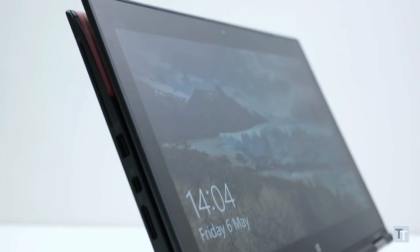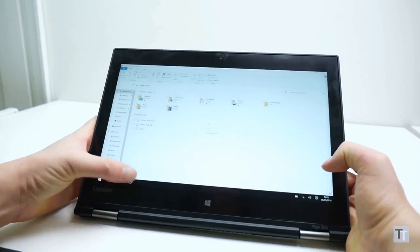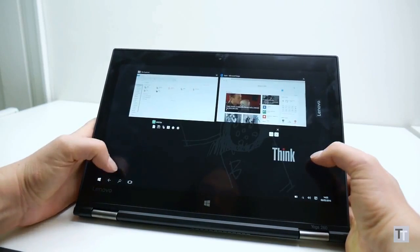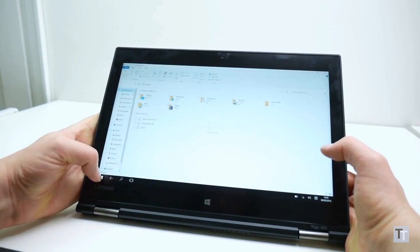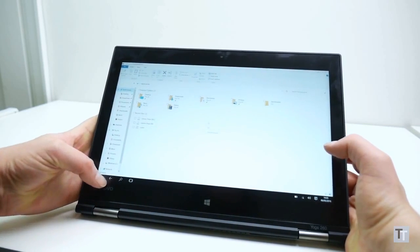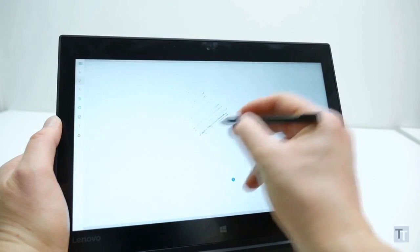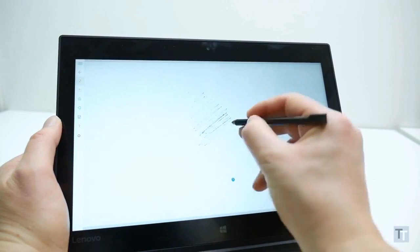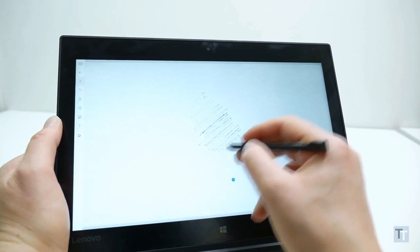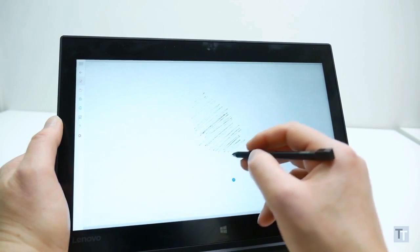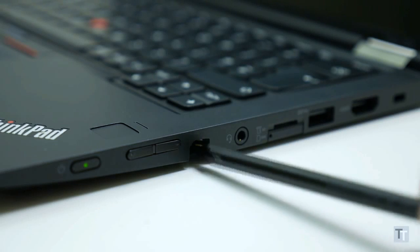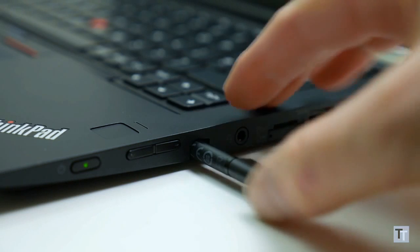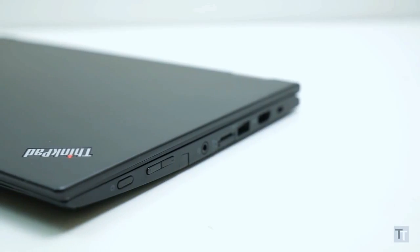Obviously as a tablet it isn't exactly the slimmest and most elegant out there, but it still provides that easier touchscreen experience and is ideal for note-taking or drawing on the screen. And to that end, Lenovo includes a proper pressure-sensitive stylus that neatly docks into the side where it charges too. It's a really useful extra to have right there with you, and it's accurate and easy to use.